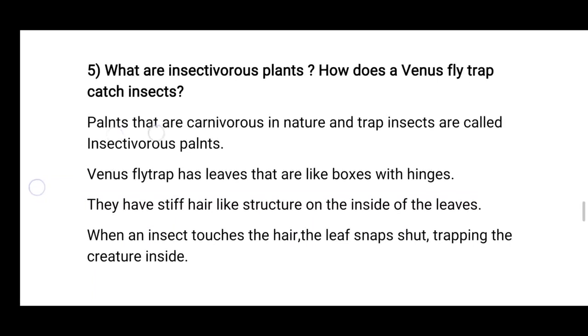Plants that are carnivorous in nature and trap insects are called insectivorous plants.